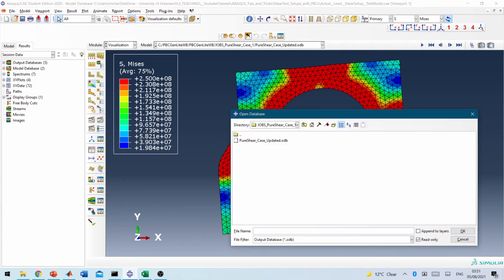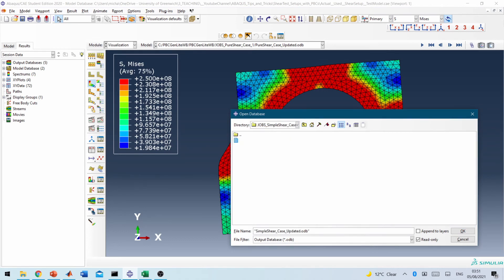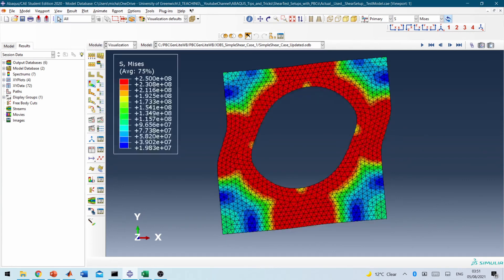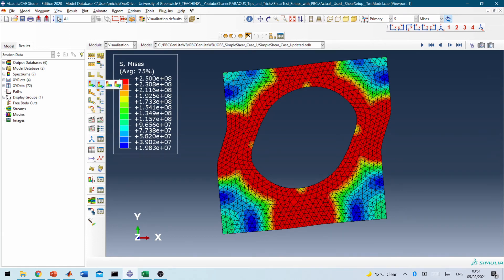Now, so let's do the same. Go back to that folder and look at the simple shear case situation. Okay, so you get similar results, obviously, to check what the differences would be.